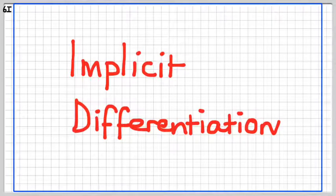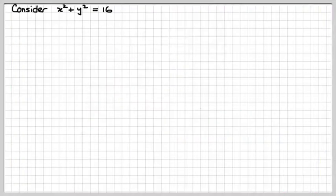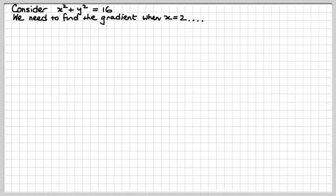Okay guys, let's have a look at implicit differentiation, a marvellous little technique which I know you're just going to absolutely love. So, let's start by considering the circle x squared plus y squared equals 16, and we're asked to find the gradient of this curve when x equals 2.